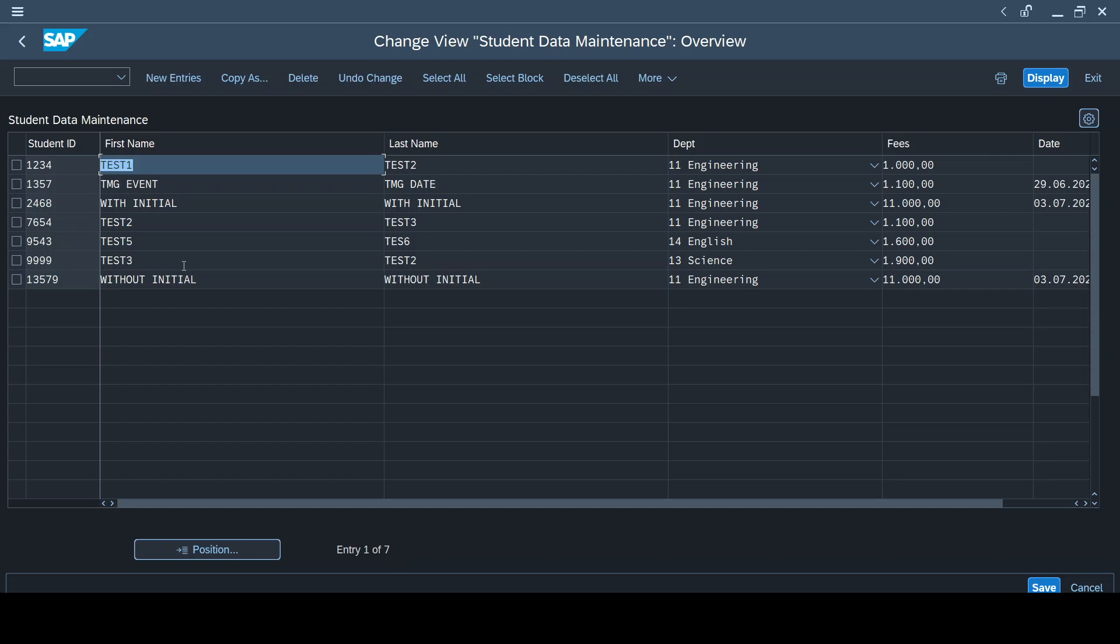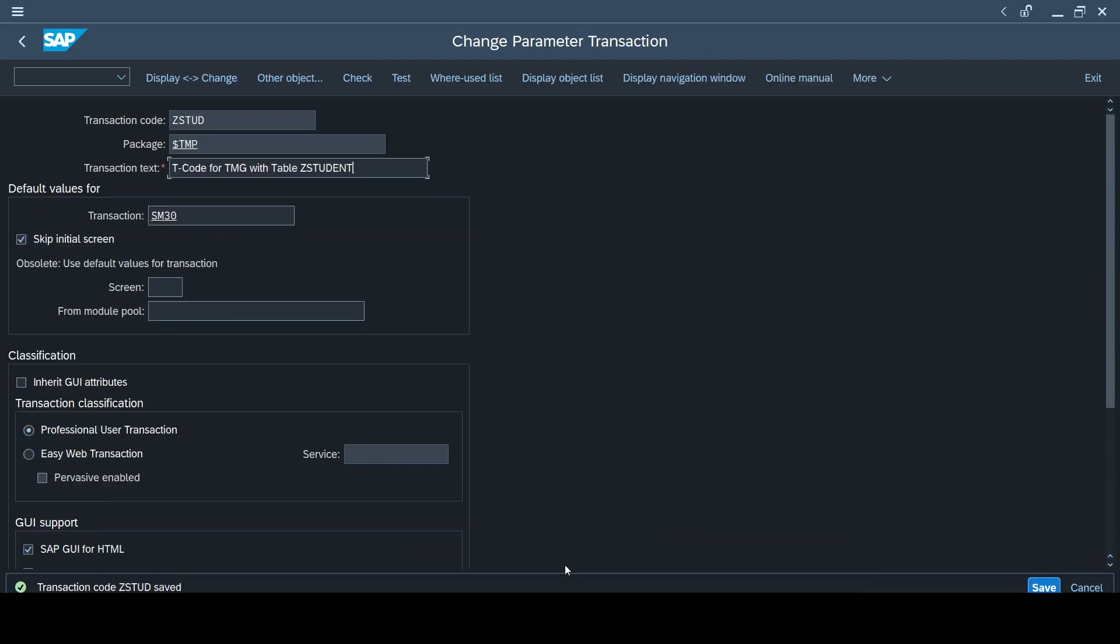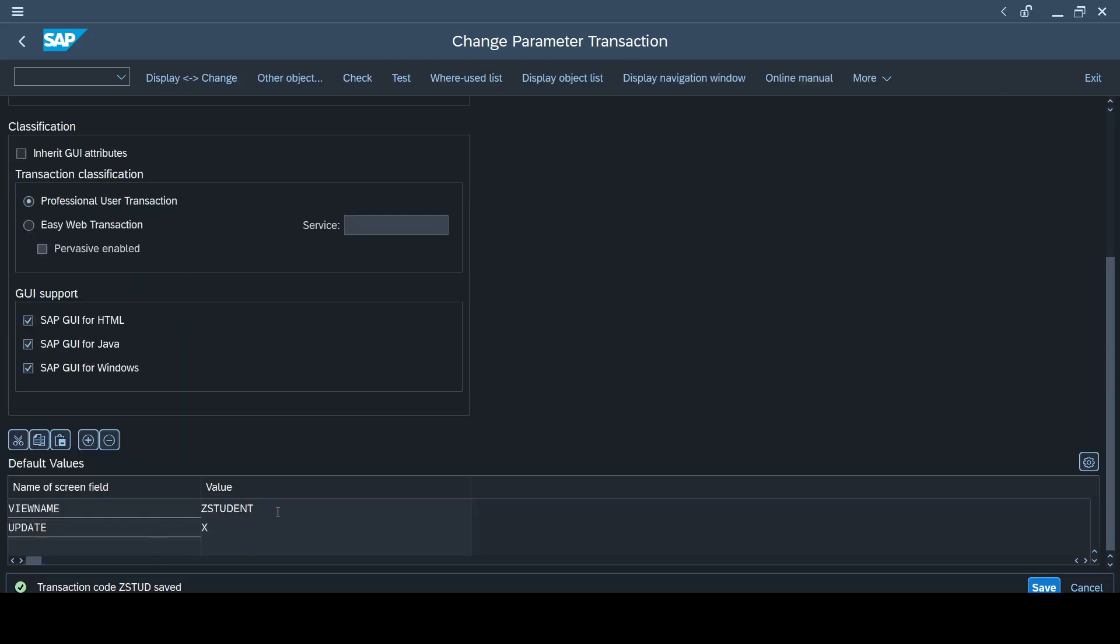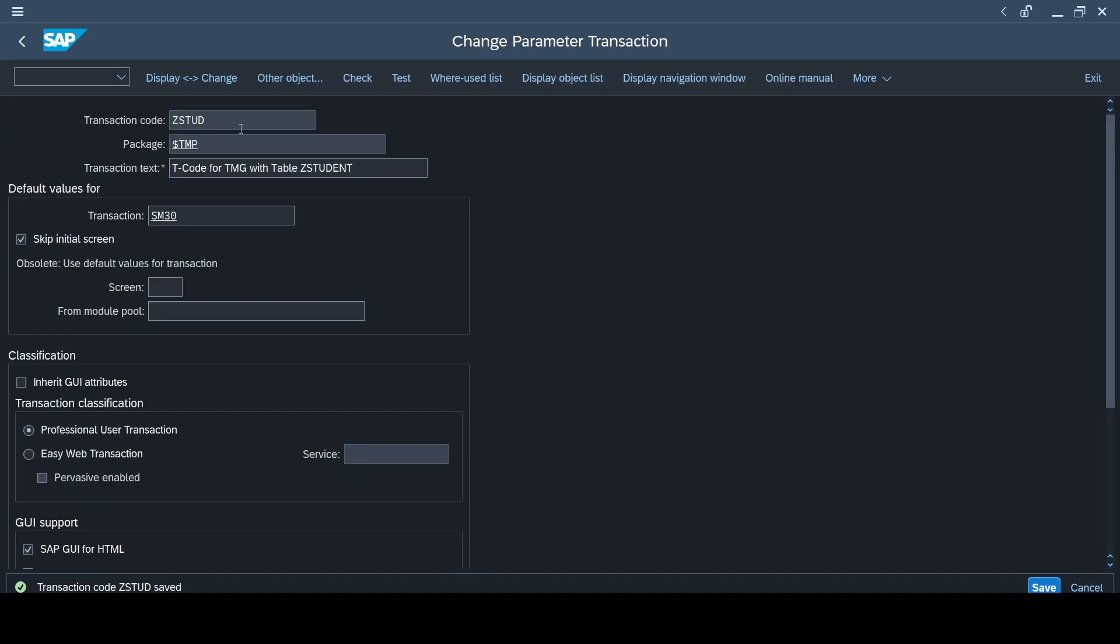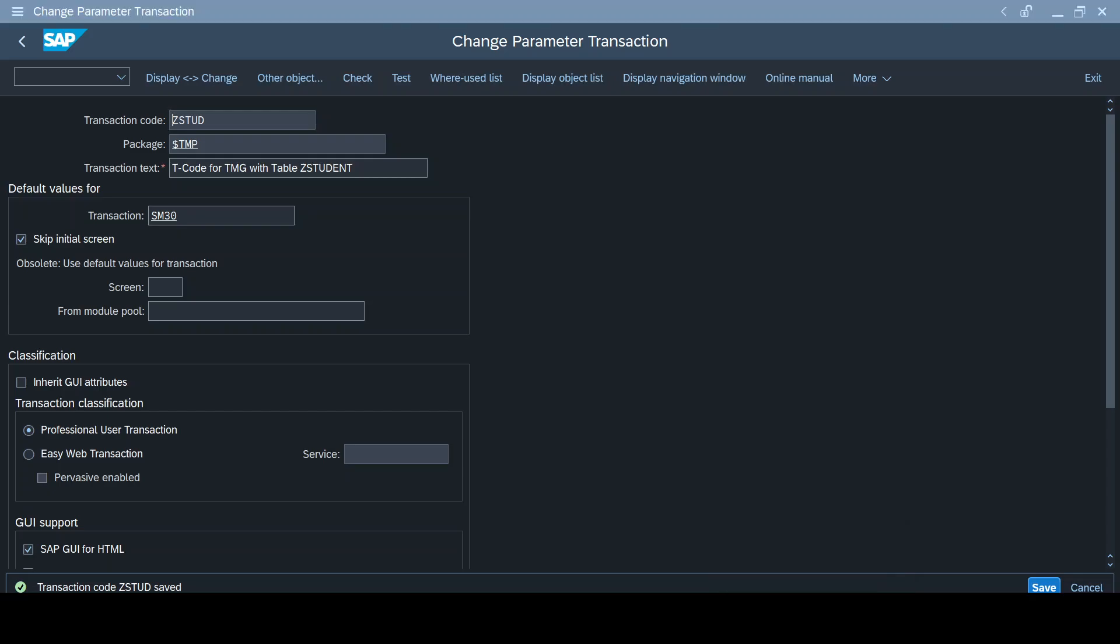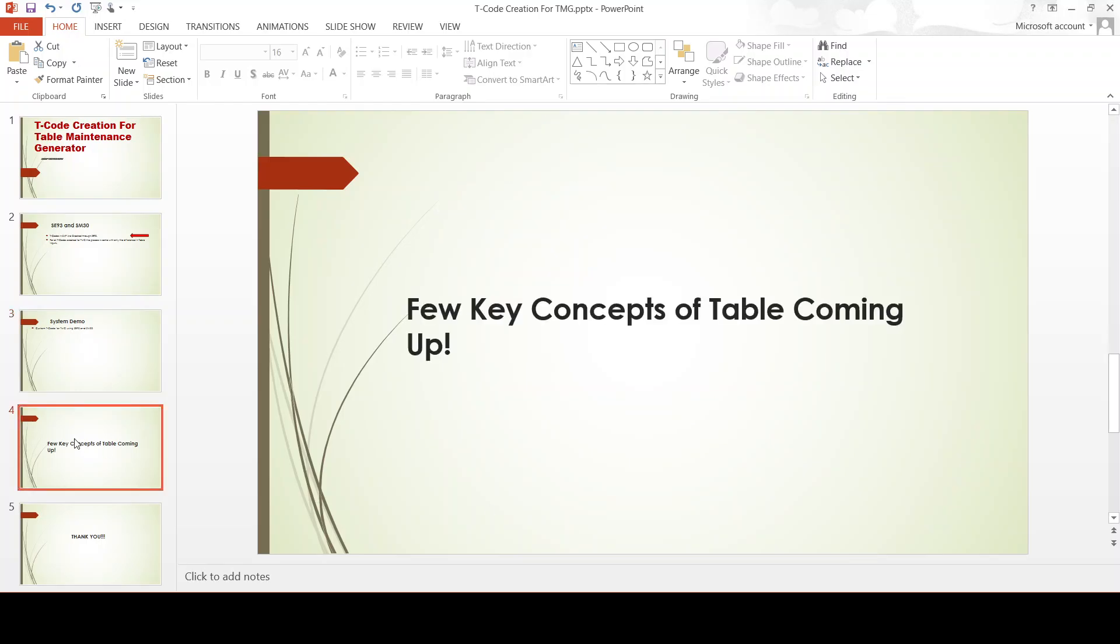Here our custom table is Z_STUDENT, and we have created table maintenance generator for that, and we are creating a custom T-code in transaction SE93 by using the T-code SM30, by skipping the initial screen. We maintain two parameters, and the two parameters are named as view name and update, wherein here you mention the table name, here you mention the kind of operation you are willing to perform, and you save it. And you will give this custom T-code that we have created across your team so that they can have access to SM30, but they will not get to edit any other table other than the table that you have added in the custom transaction code. So that's it, friends. In our next videos, we will be coming up with a few other important key concepts of tables. Until then, see you. Take care. Peace and blessings to you all.